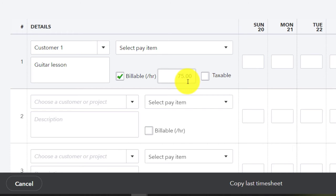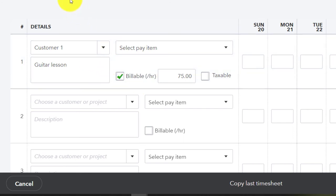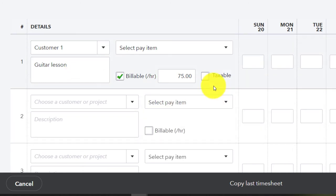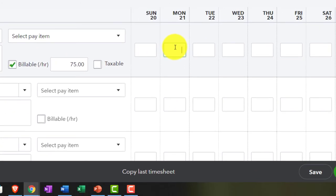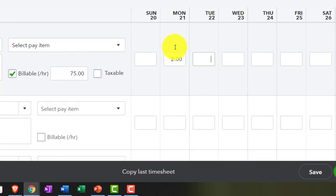We're going to have to make sure that we know what the billable items are going to be based on either just a standard rate for Adam or based on what is being taught, possibly guitar lessons. Is it going to be taxable? We're going to say no because it's a service item. Let's say that we work two hours here and two hours on Wednesday.